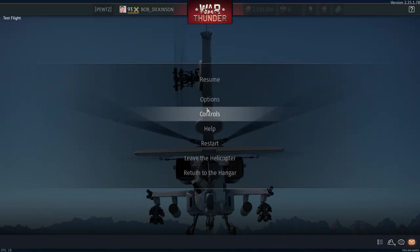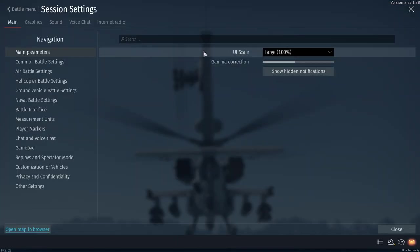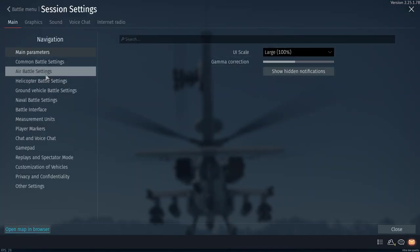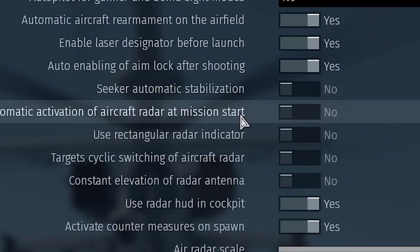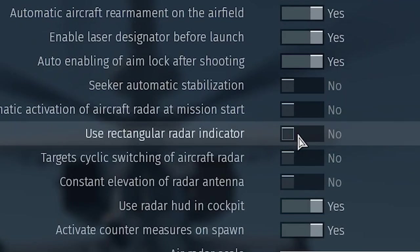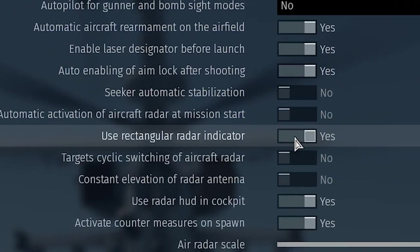To do this, go to Options, Air Battle Settings, and look for Use Rectangular Radar Indicator. Turn it on.